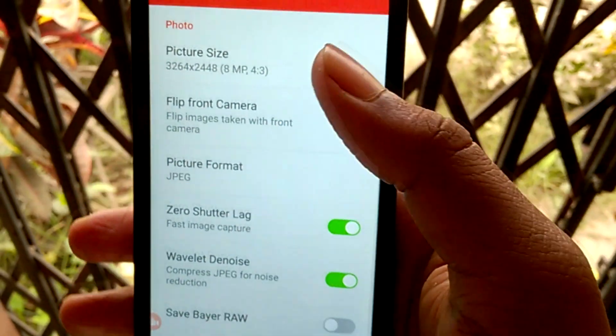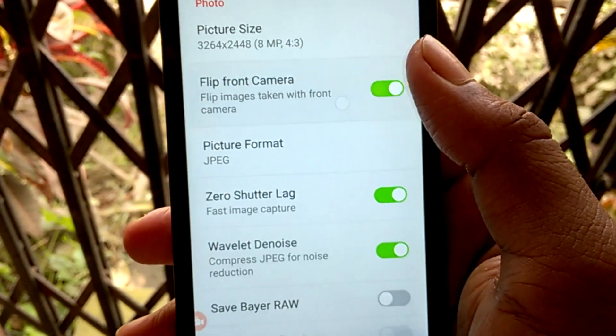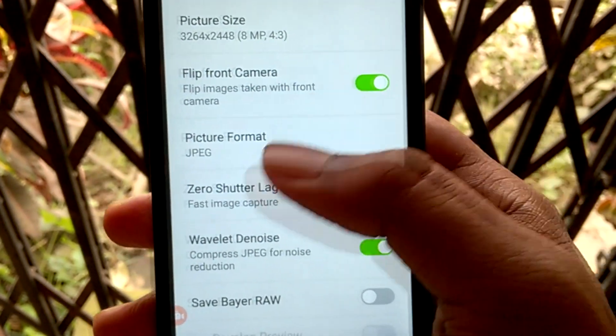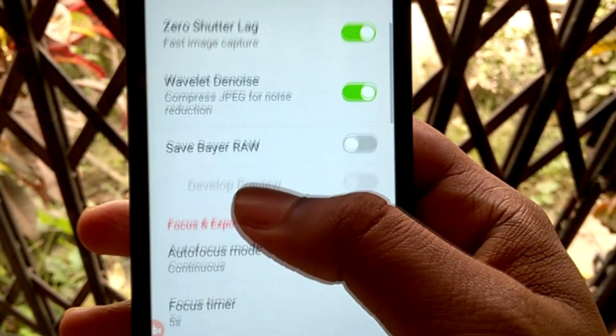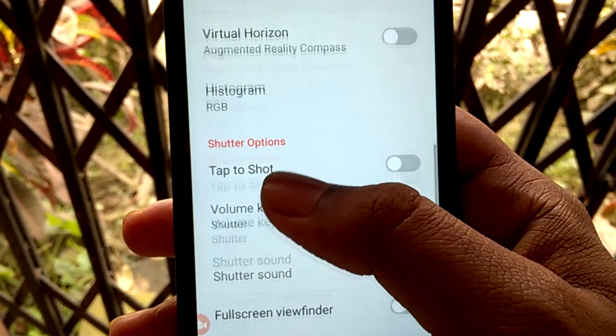In the settings, there are a lot of things to choose from. And here, you can also save raw images, which helps in editing later.